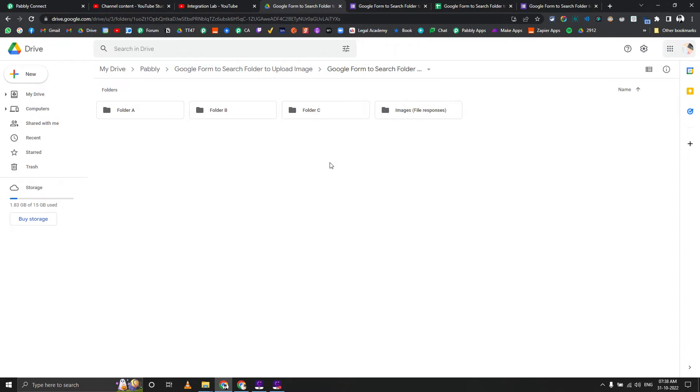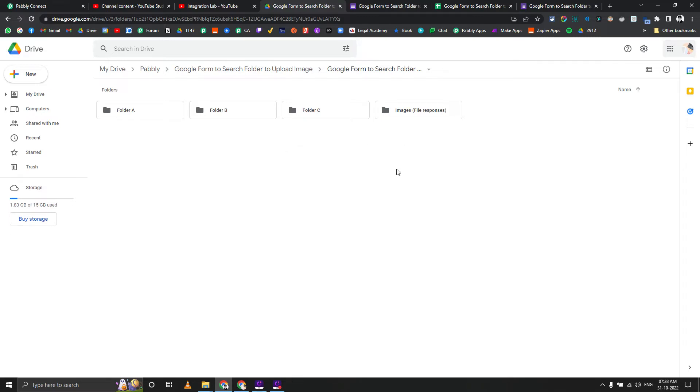We don't want to create duplicate files. When you are using a Google form, people are already uploading to your Google Drive folders. If you just copy them to another location or use upload file action, it will just duplicate those things, and we don't want that.